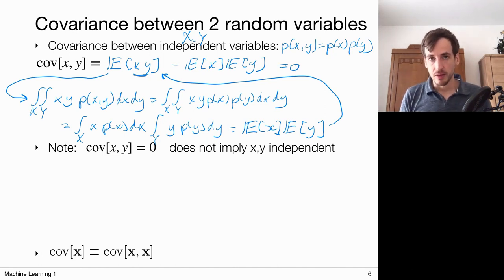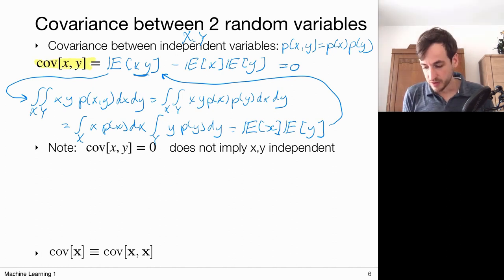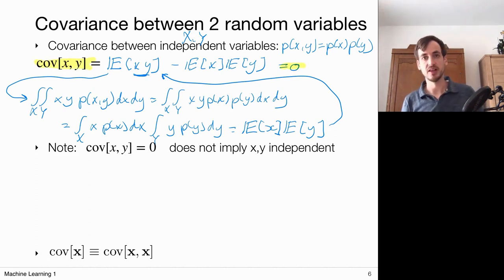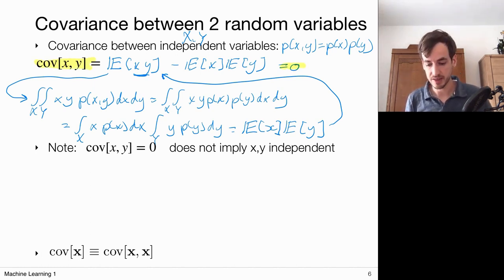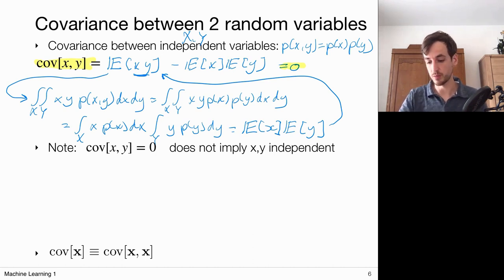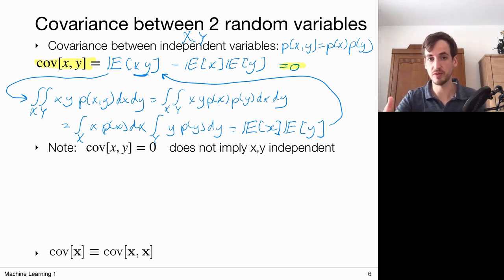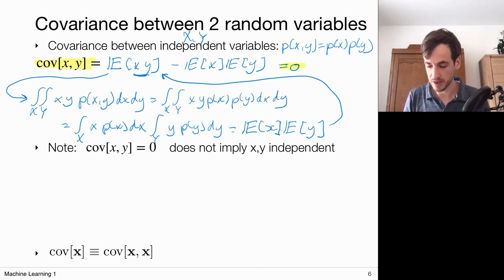This is important to know: the covariance between two independent variables equals zero. But it's also very important to realize that measuring a covariance of zero does not necessarily mean you're dealing with independent random variables. We showed it in one direction — independent variables imply zero covariance — but the other way around is not necessarily true. I'll show that with a counterexample.